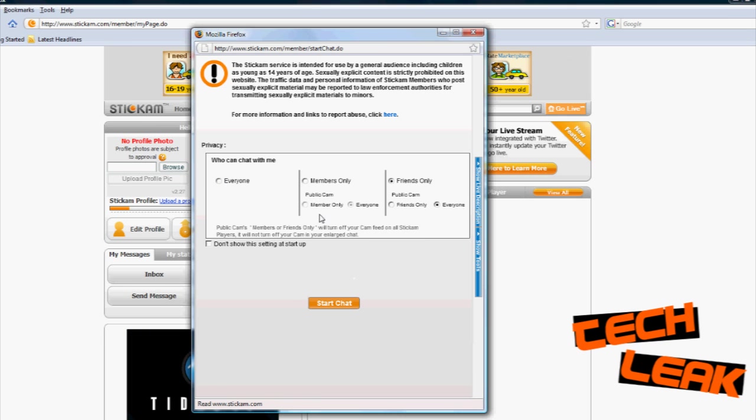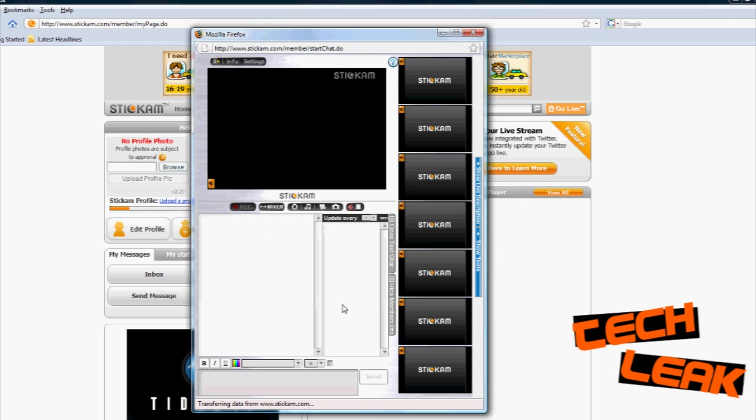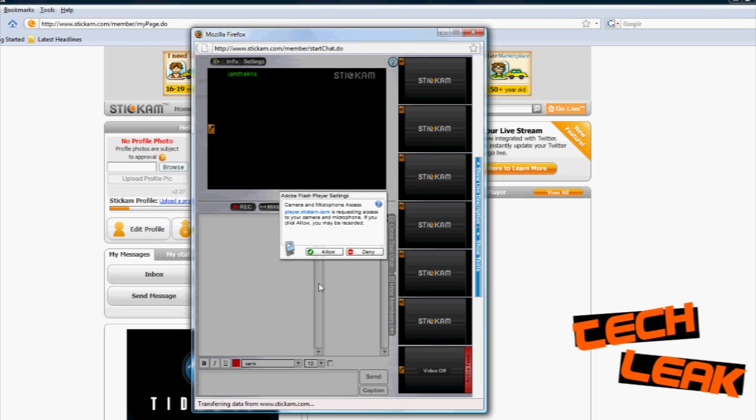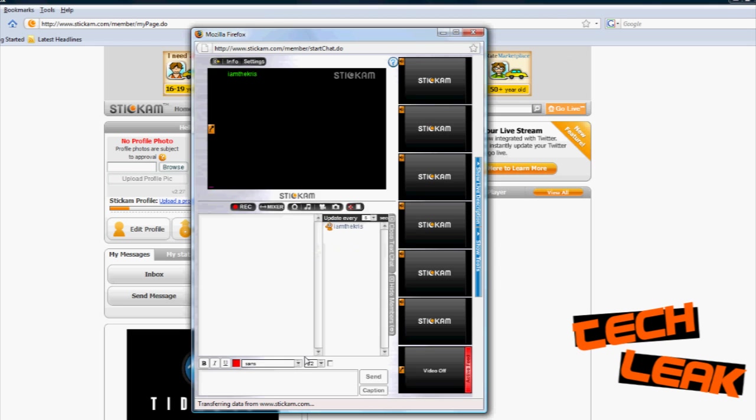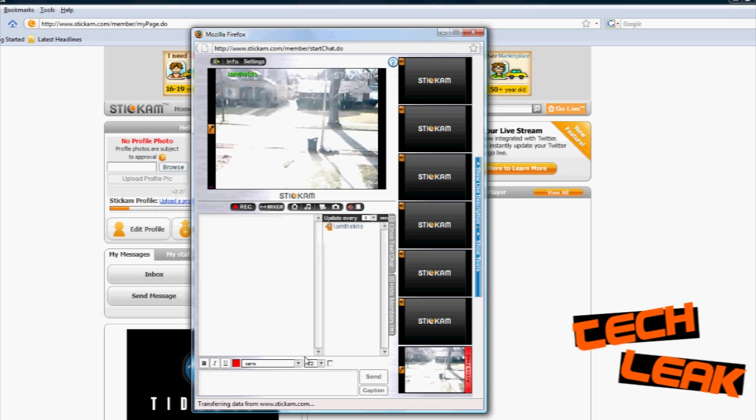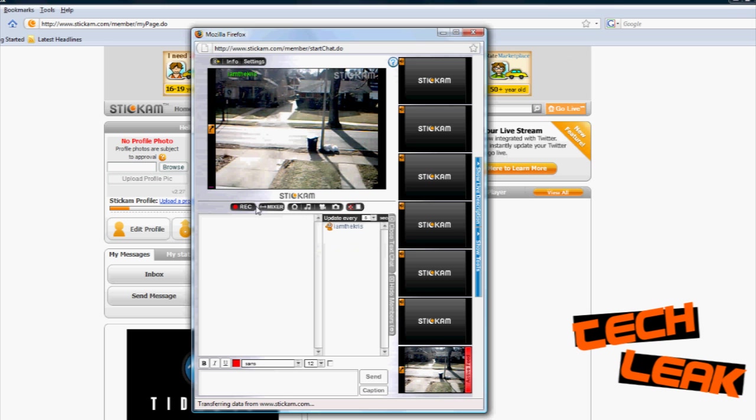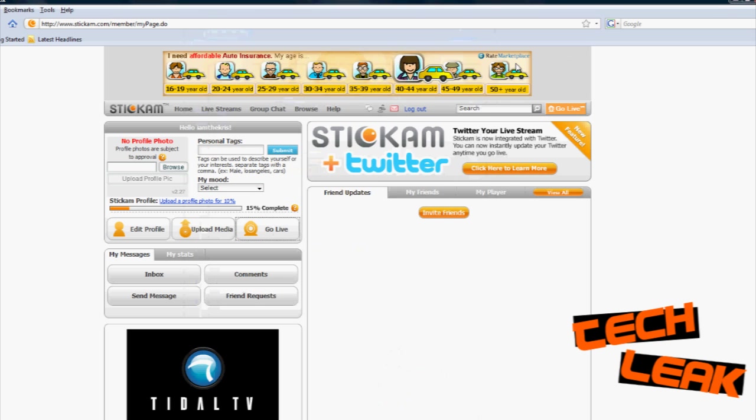You can make it private or, you know, I don't really care. I just put everyone since I don't care if people stare at my driveway. Then you have to hit allow to allow stickam to use your webcam. Once you do that, it will start broadcasting the video straight from your webcam.